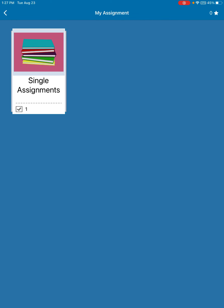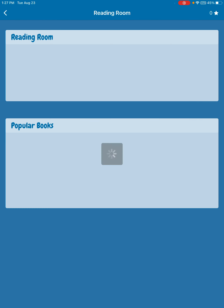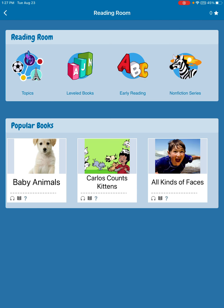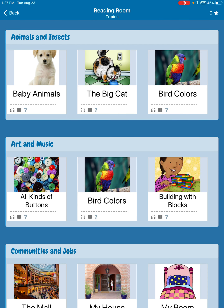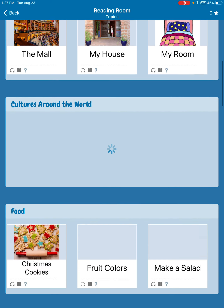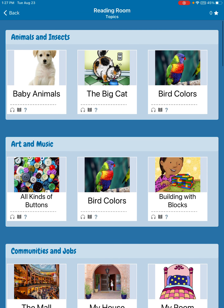Now if I go back to see what the other options are — I can go to the reading room. In the reading room, I can look up books by topic. So if there's something that really interests you, like baby animals, or looking for bugs, you might find books about that in here. There are all different types of books that you can listen to, read, and then answer questions to.